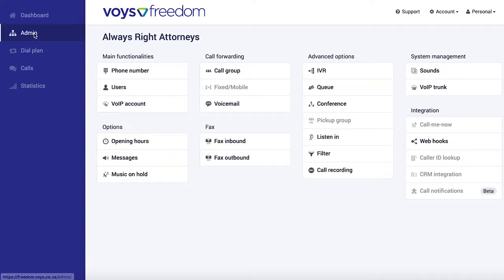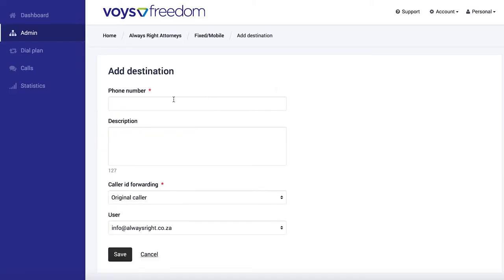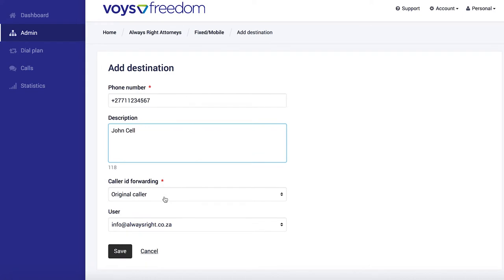To add such external phone numbers, we go to admin, fixed mobile, and we add. Now we put in the phone number that we want to use. I'm just going to put John's super generic cell phone number in here and we give it a name so we can find it again easily later. Here we go. You can just ignore these drop downs for now and save.